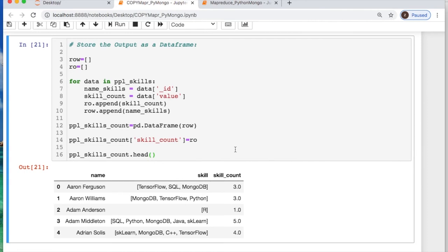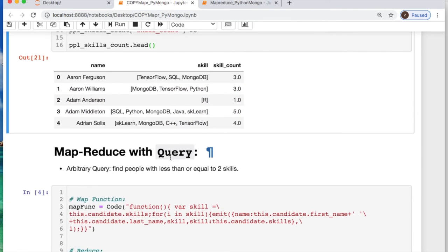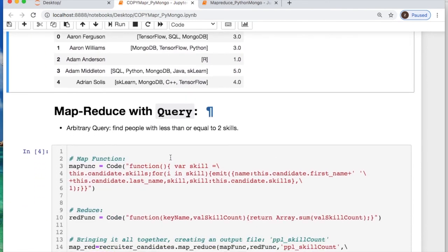There we go. So we have our new column that we just created. So now we have first name, last name, all the skills and their count as a dataframe.